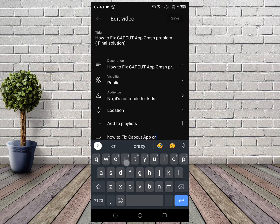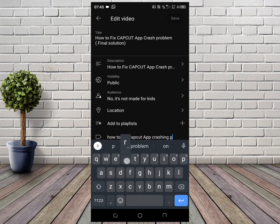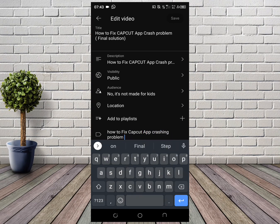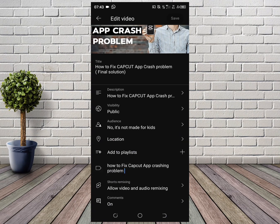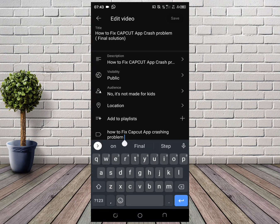For example, type in a tag such as 'how to fix cap app crashing problem'. As you can see, the tag has been added. Now click on save.